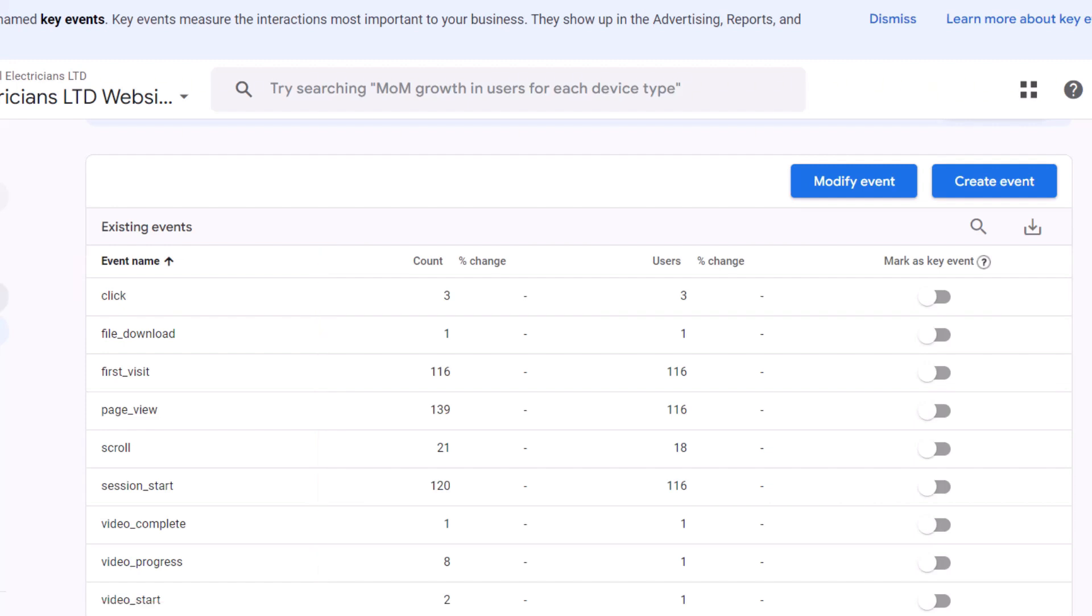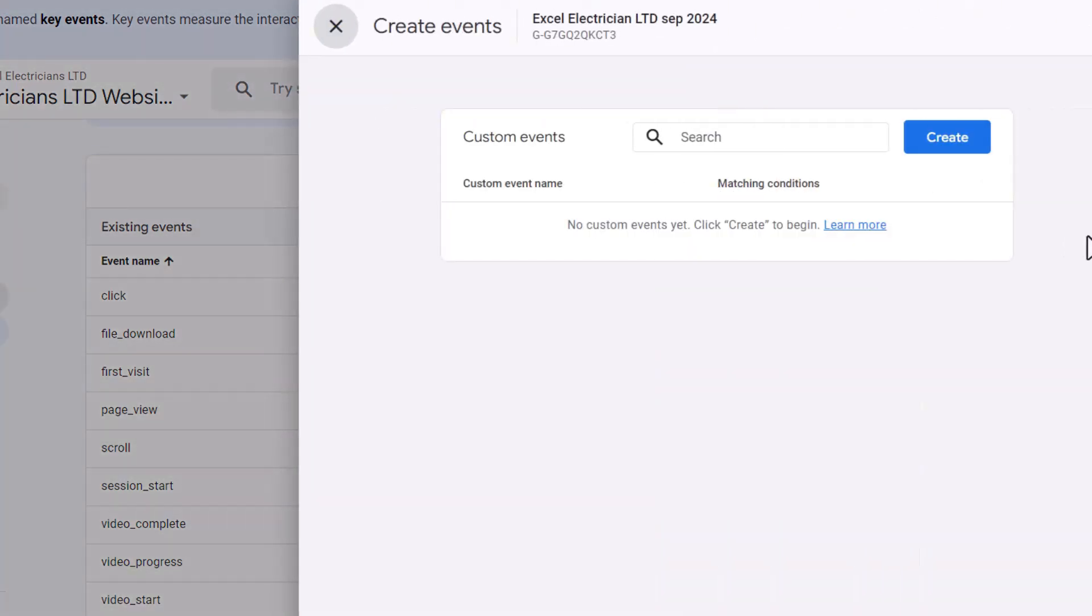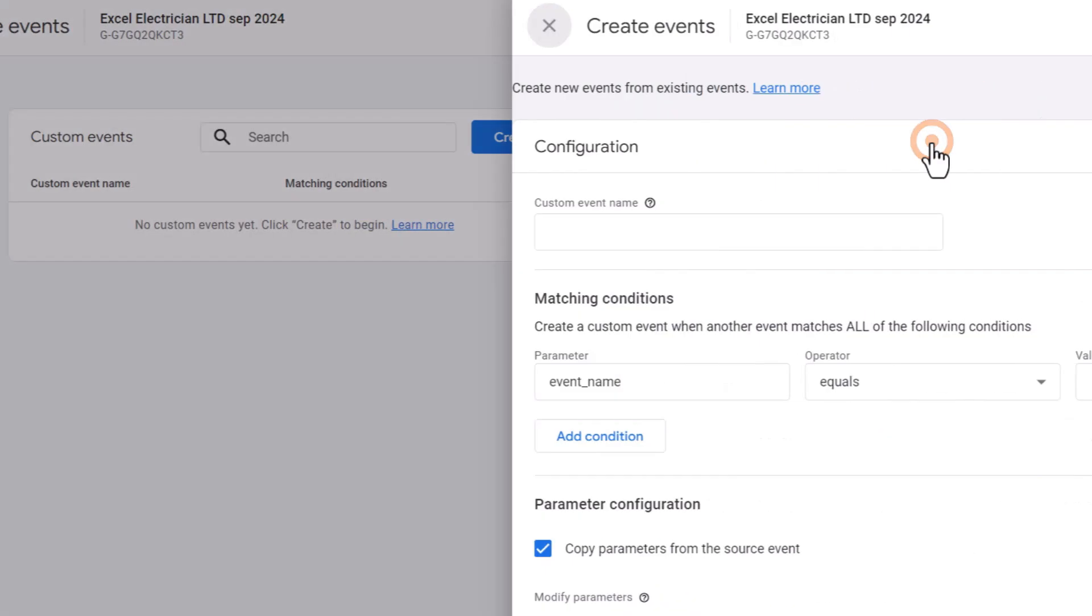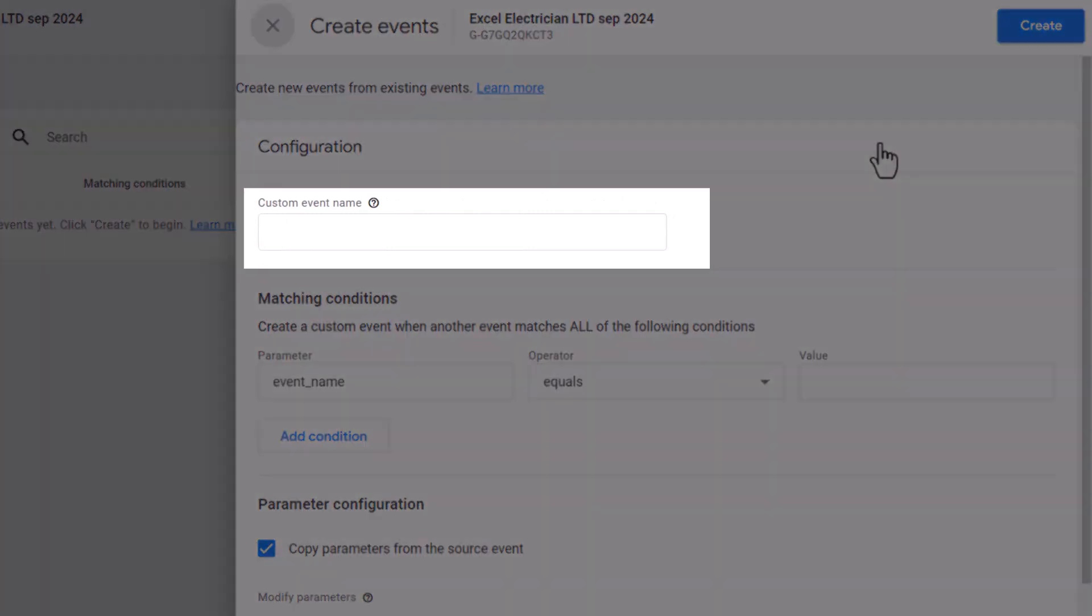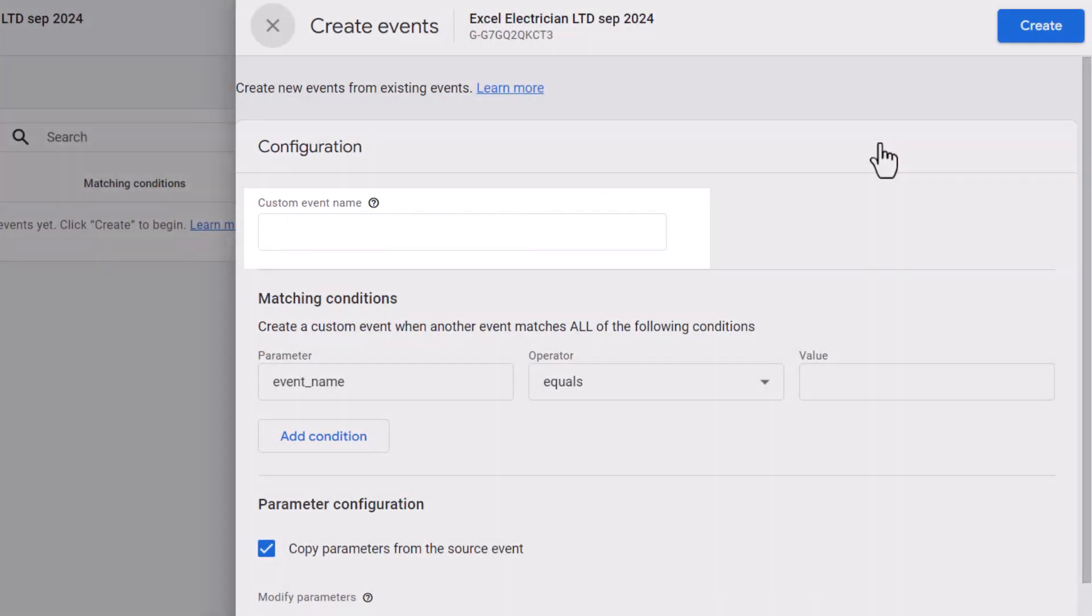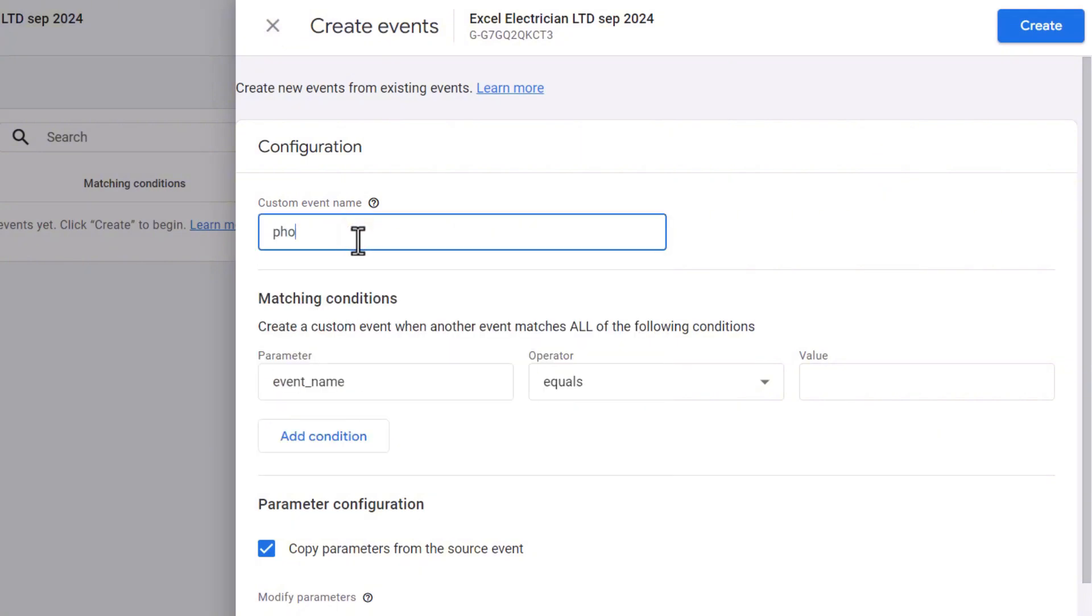Click on the create event button, then on the next page, click on create. You need to give your event a meaningful name so you can easily identify it in the reports later. Since we are tracking phone call clicks, let's call this phone_call_clicks.